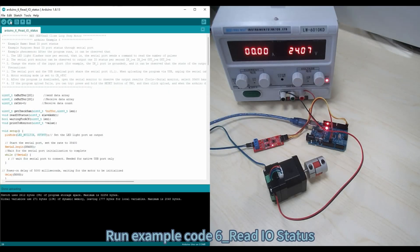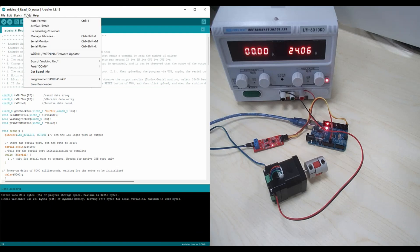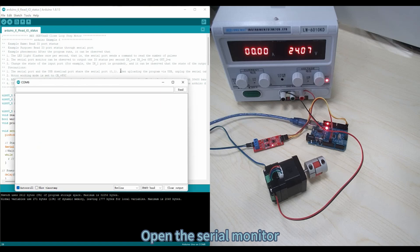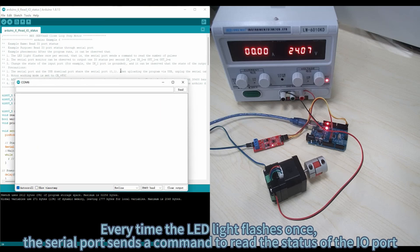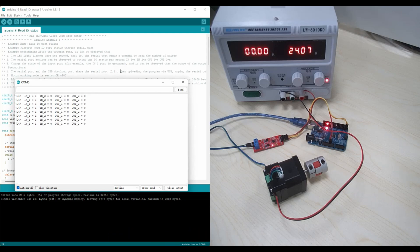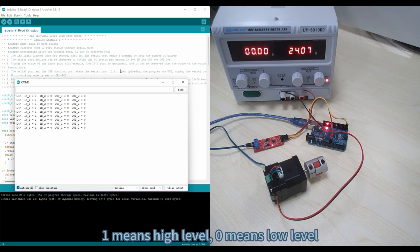Run Example Code 6, read I/O status. Open the serial monitor. Every time the LED light flashes once, the serial port sends a command to read the status of the I/O port and displays it in the serial monitor. One means high level, zero means low level.